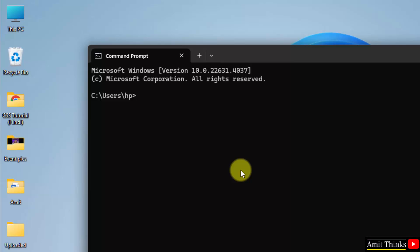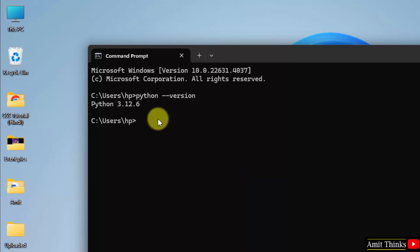Now, let us verify the installation. Type the command python space hyphen hyphen version and press enter. Now, you can see we successfully installed the current version.